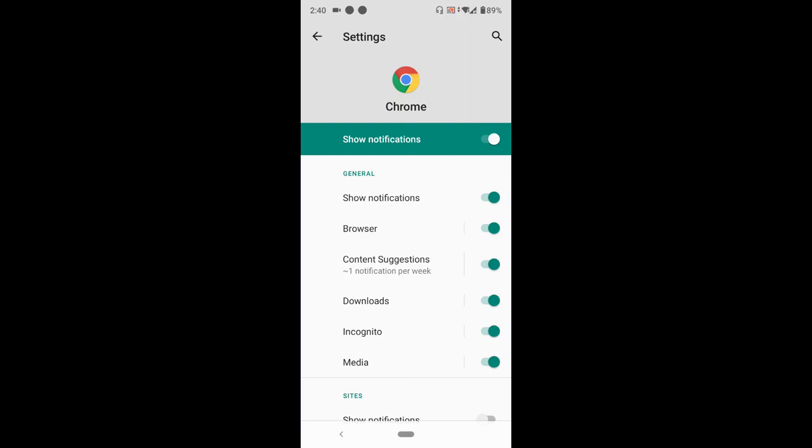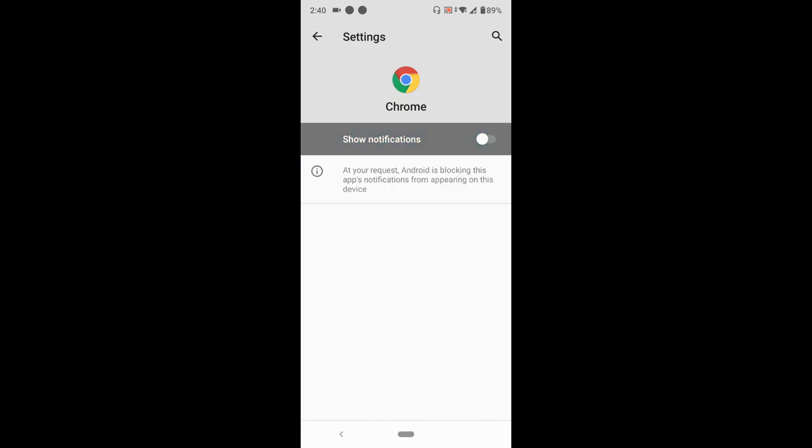But if you want to disable notifications entirely on the Chrome browser for Android, come to the top where it says 'Show notification'. To disable notifications, just switch this off. Once this is off, no notifications will be shown from your Google Chrome browser.